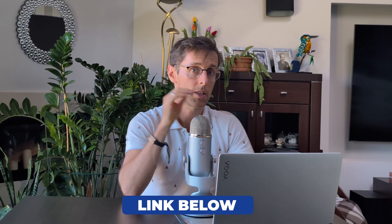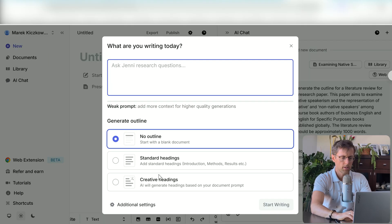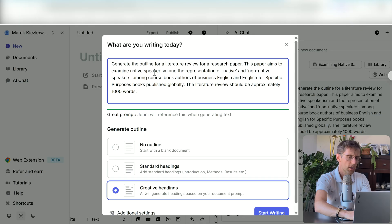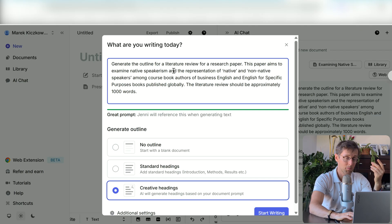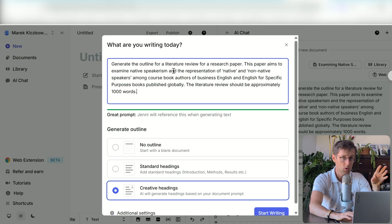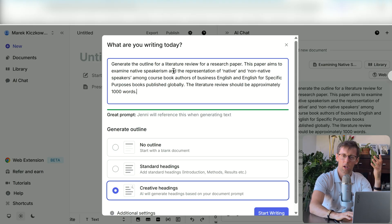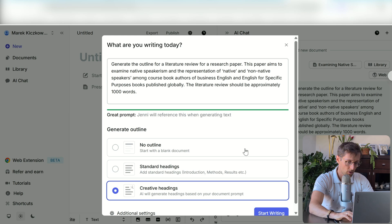The link to Jenny is in the description and there's a discount code for around 20% off the paid plan. You would go to New Document and then to Creative Headings so that Jenny actually generates headings for you. You want a really good prompt — the more detail you include, such as how long the literature review should be, whether it's a chapter for your thesis or part of a research paper, the exact topic, and any subtopics or themes you want to include, the better the outline is going to be. Then click Start Writing.